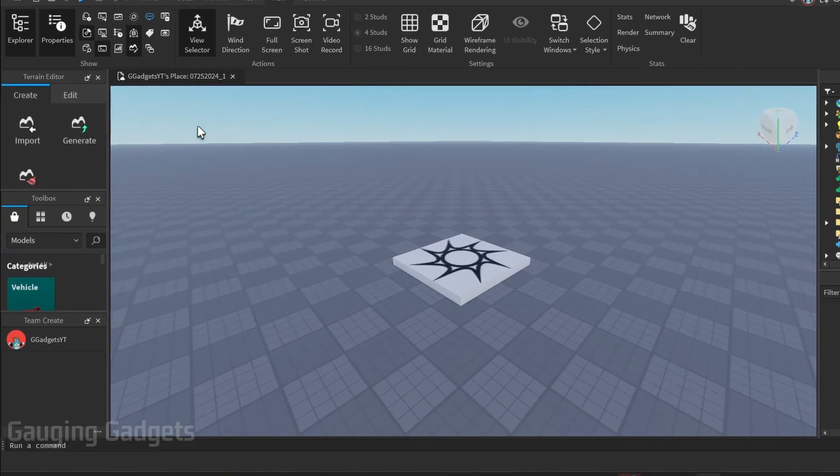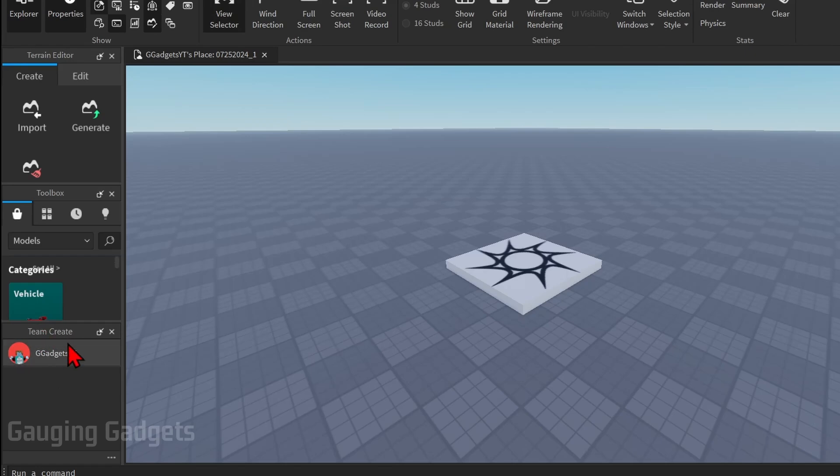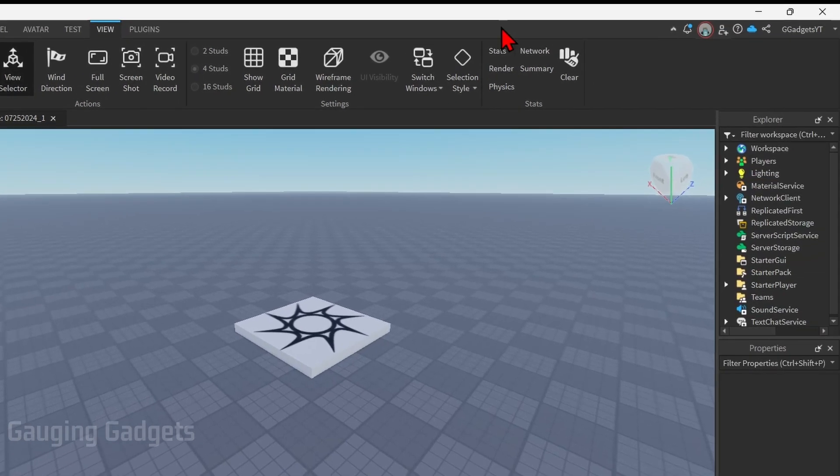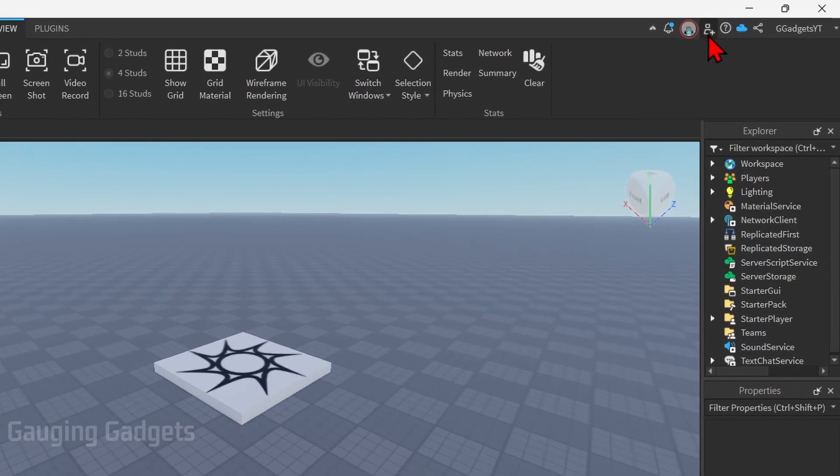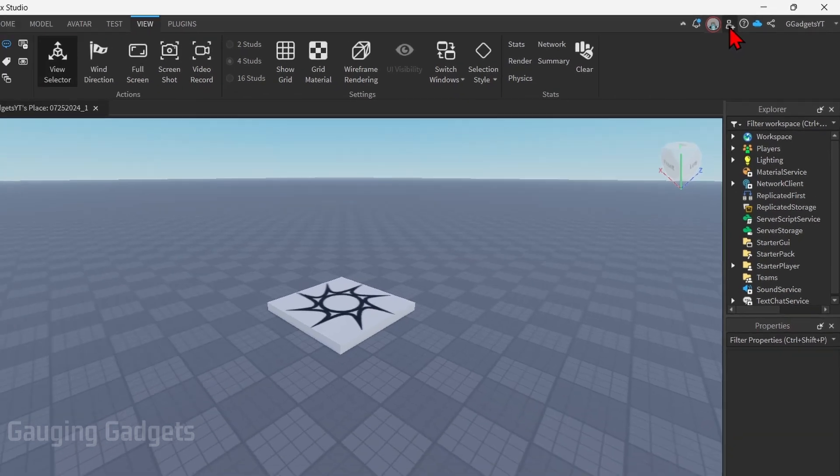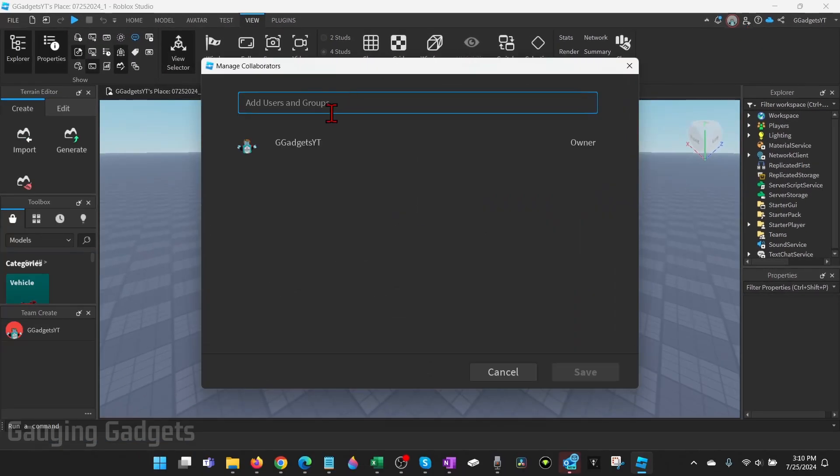Now when it reloads we'll see Team Create over here and we'll see our username right here. In order to add our friends so that they can Team Create with us all we need to do is go up to the top right and you'll see a little avatar with a plus symbol. Select that then just add a user or group.